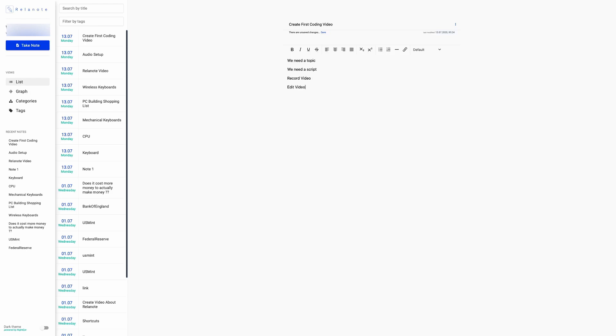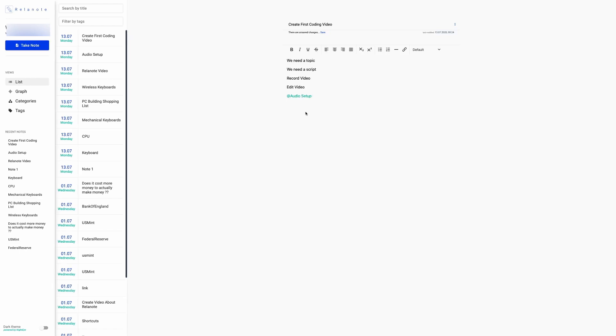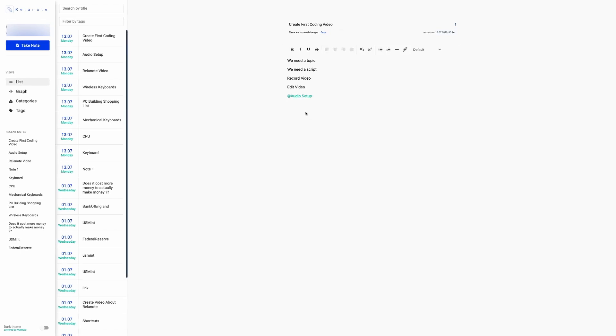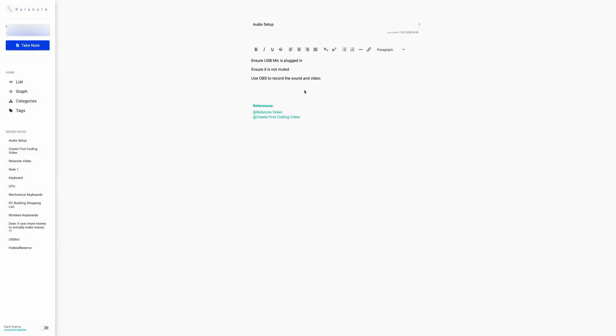And because I've already created that note, when you start typing at, it will auto-complete, so you can use previously created notes. So I'll add that note there. And again, double-clicking on it will take you to the page with the audio setup note. And then under references for the audio setup, it'll show you every other note that's linked to the audio setup note as well.